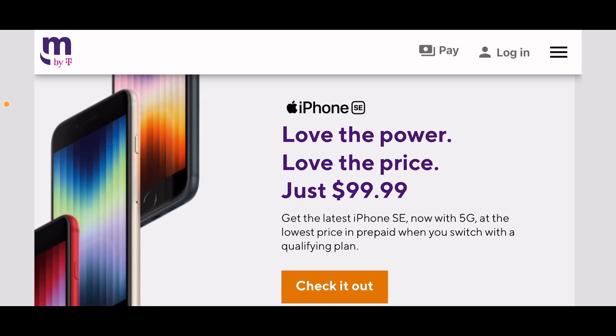This happened to be speed testing my home internet, my Verizon Fios, shout out to Ookla Speed Test. And this ad popped up so I clicked on it. It says the iPhone SE: love the power, love the price.